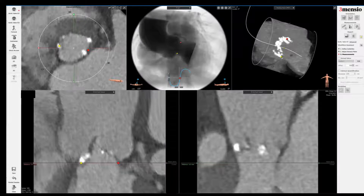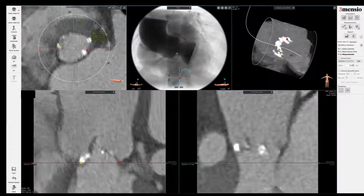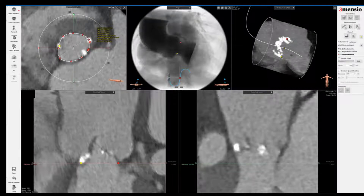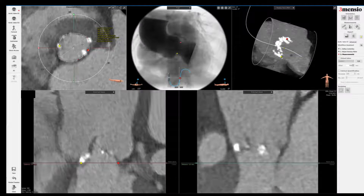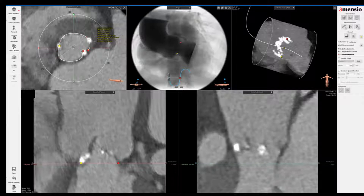Let's measure the annulus with the lasso tool — trace around the annulus here, making sure you include the contrast portion only. I typically trace across the calcium because if you go outside it, you overestimate; you can see it's 381 rather than about 373 in area. Similarly, if you go inside the calcium the perimeter goes up to 70.9 rather than 69.2, so you might overestimate the perimeter and unknowingly reduce the area.